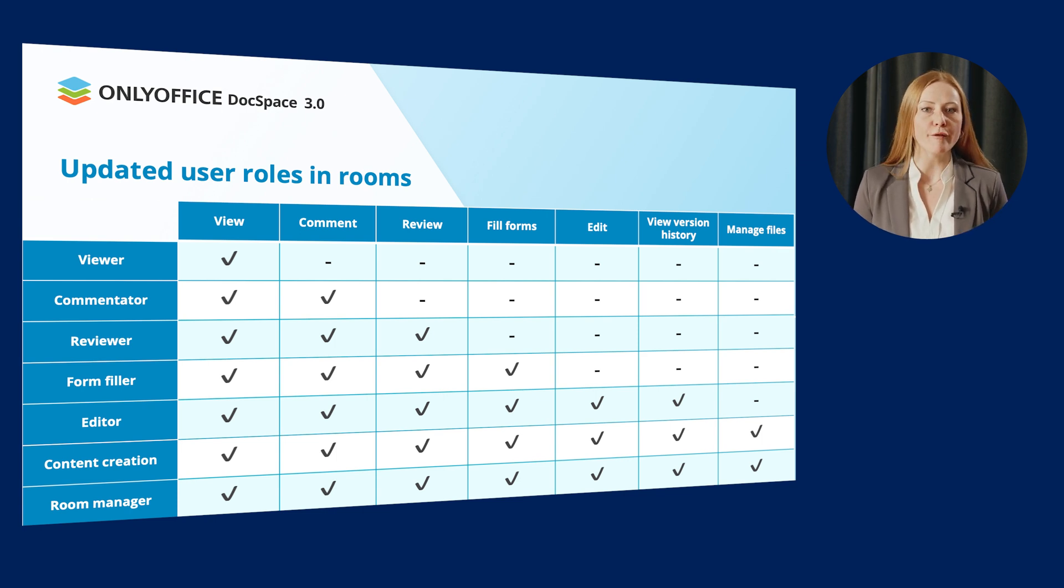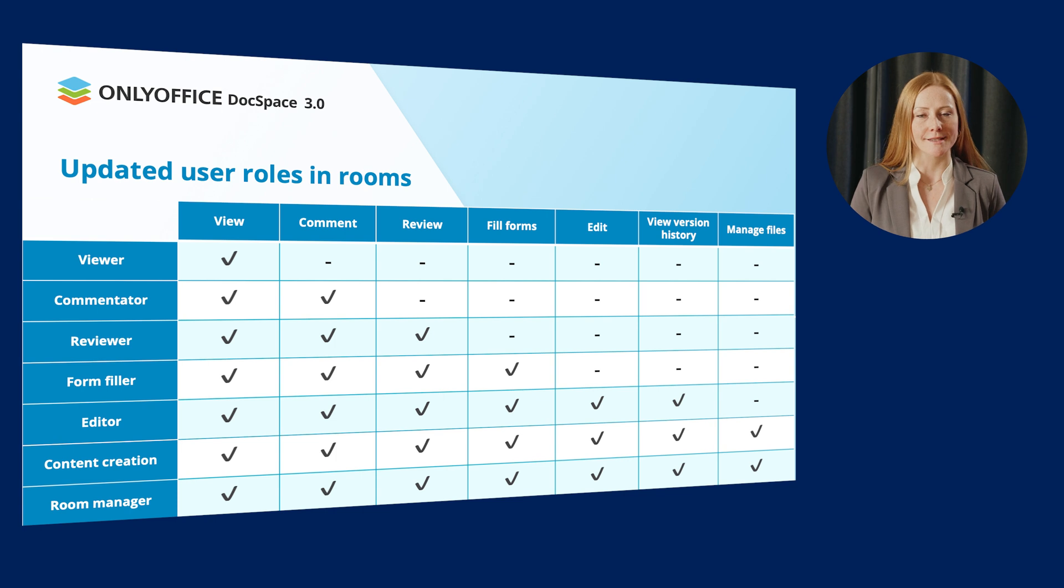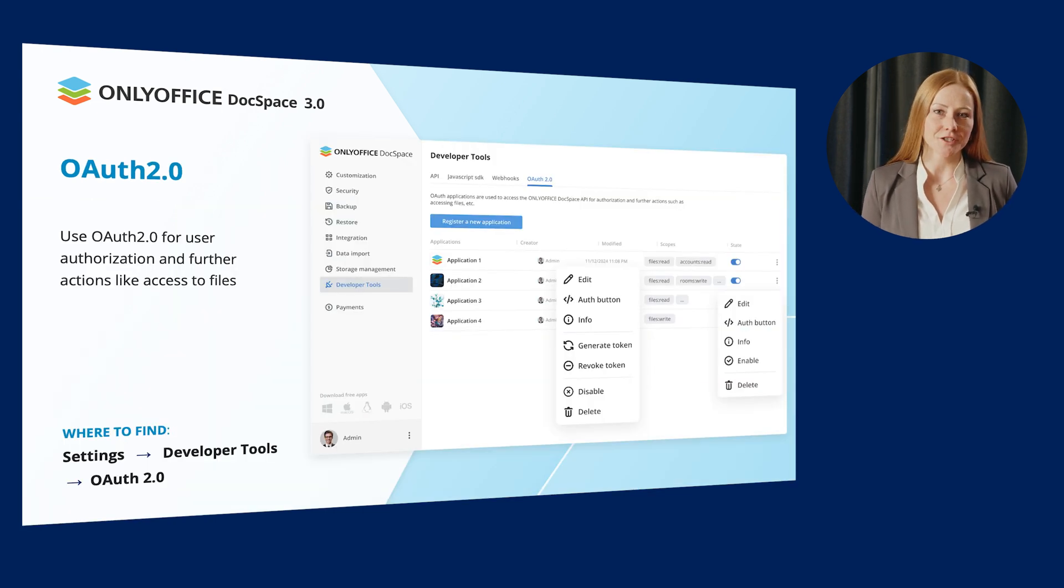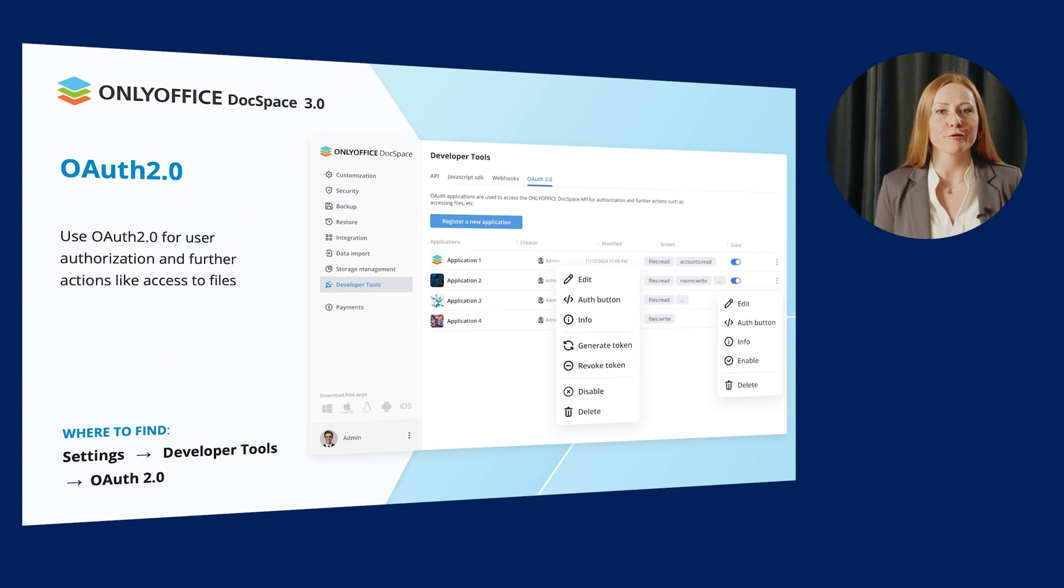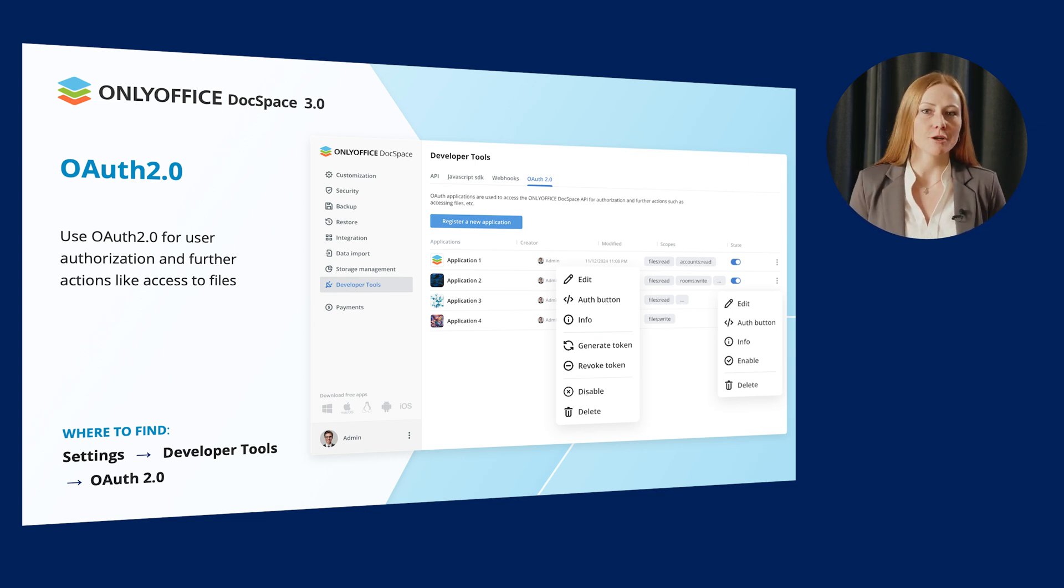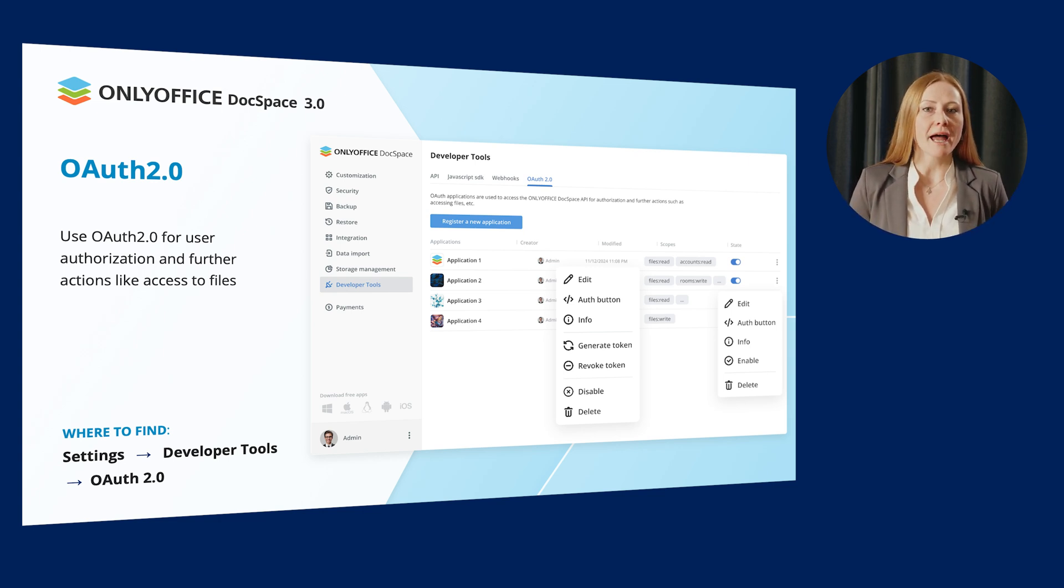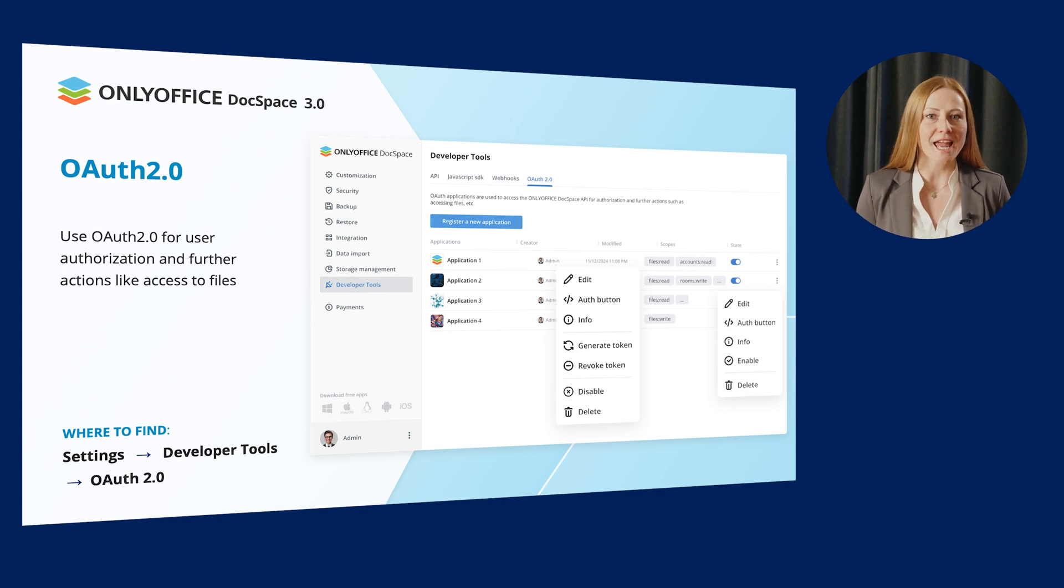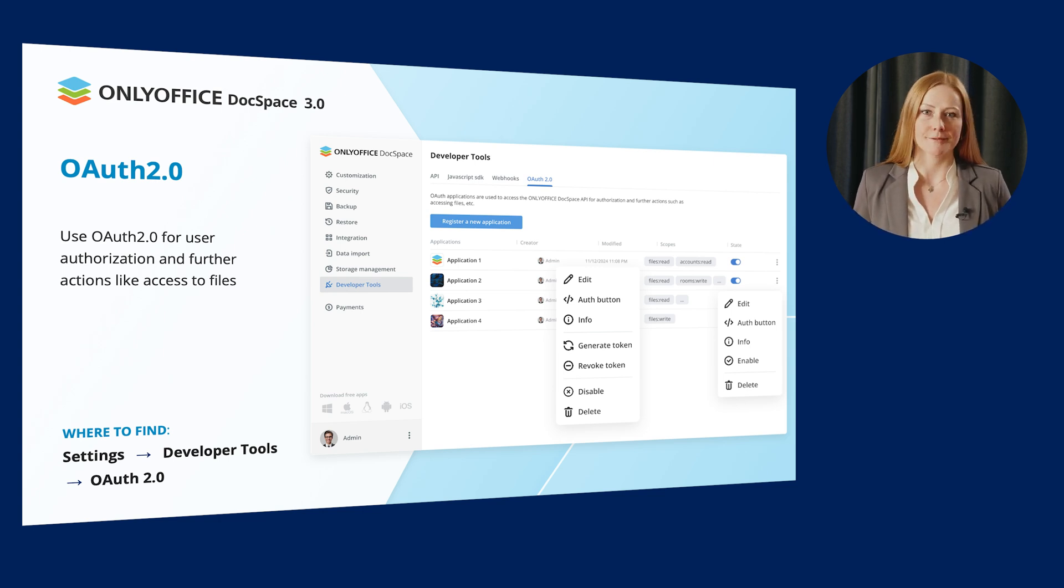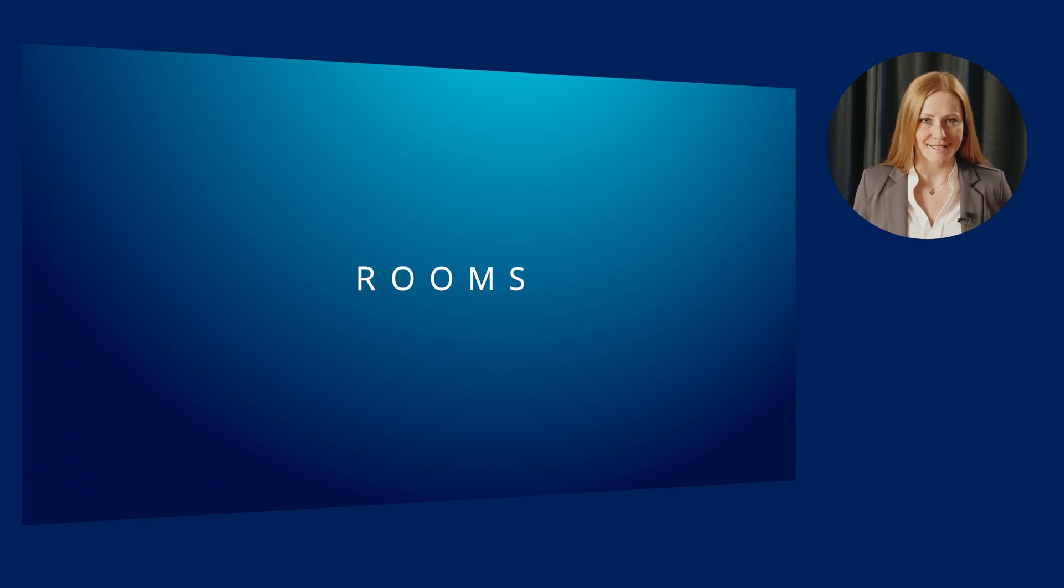And room managers are also able to copy, rename, move and remove their own and someone else's files and folders. Another addition to the user management is support for OAuth 2. It can be activated via the developer tools section and applied for user authorizations and further actions like access to files.